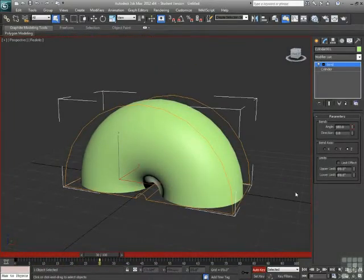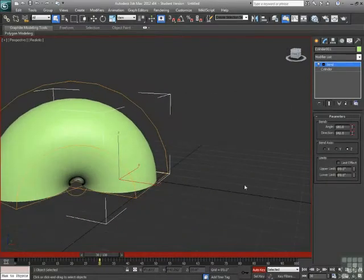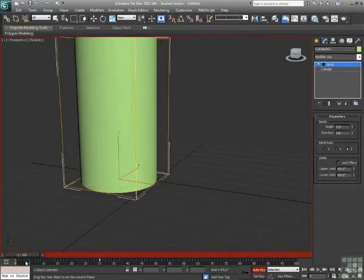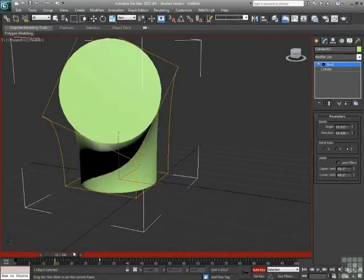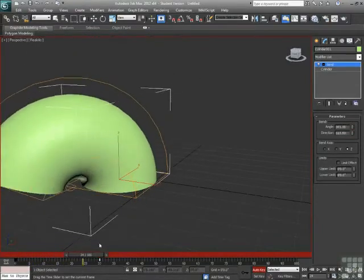So what we'll do here at frame 30 is also adjust the direction. So now, as my cylinder bends over, it also turns and faces a different direction.